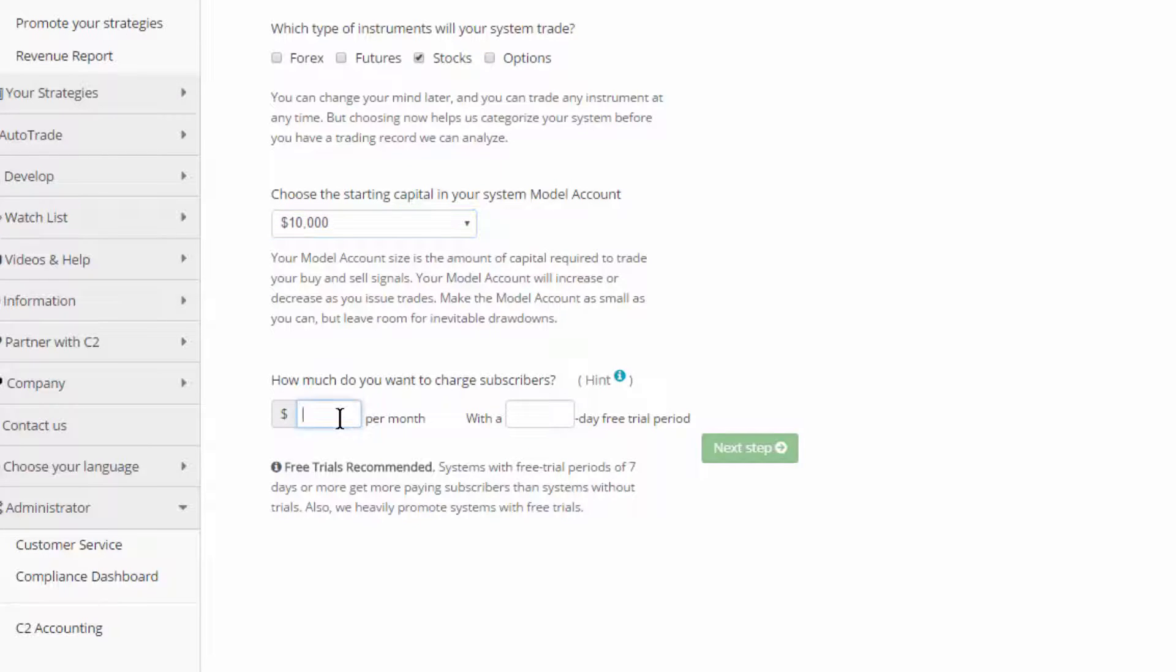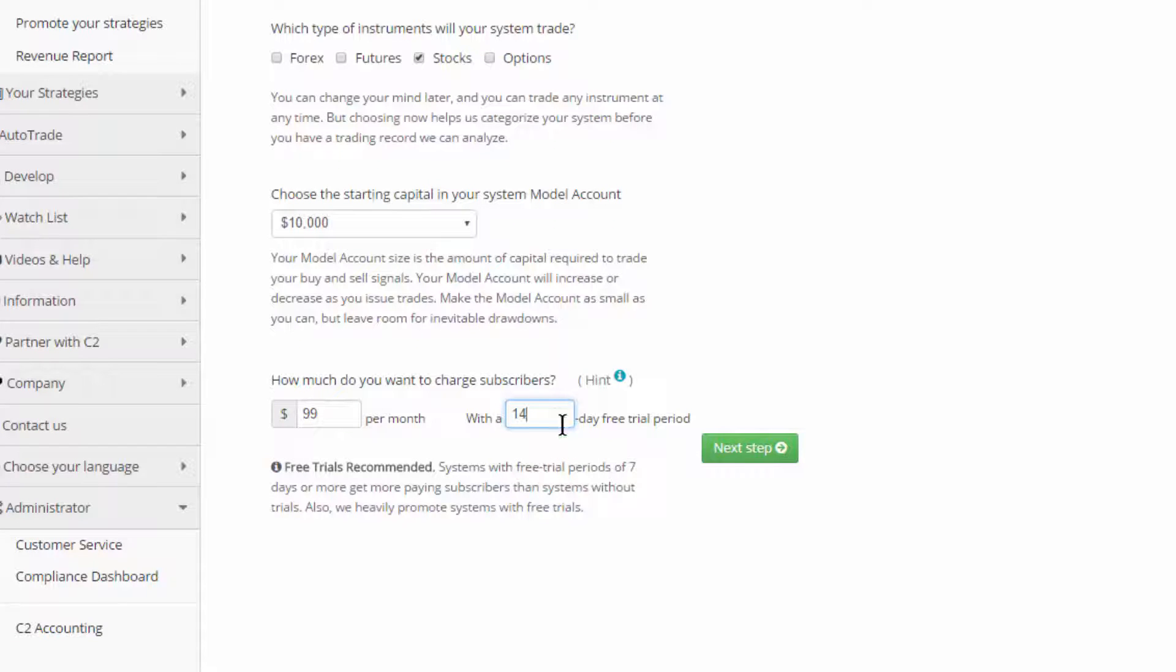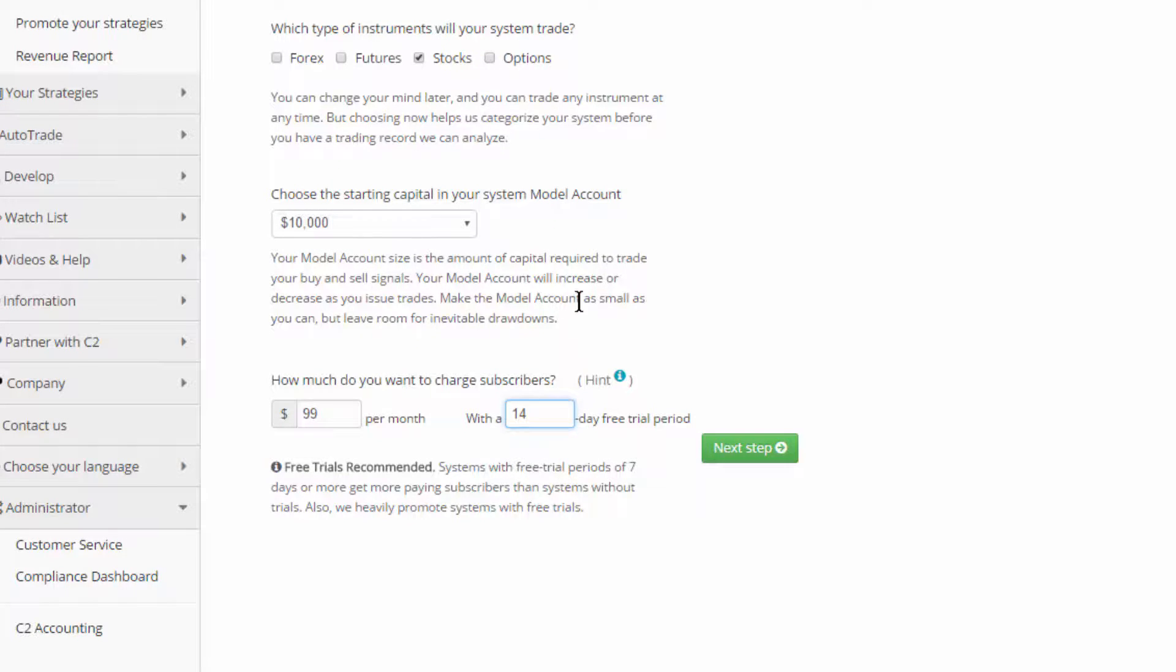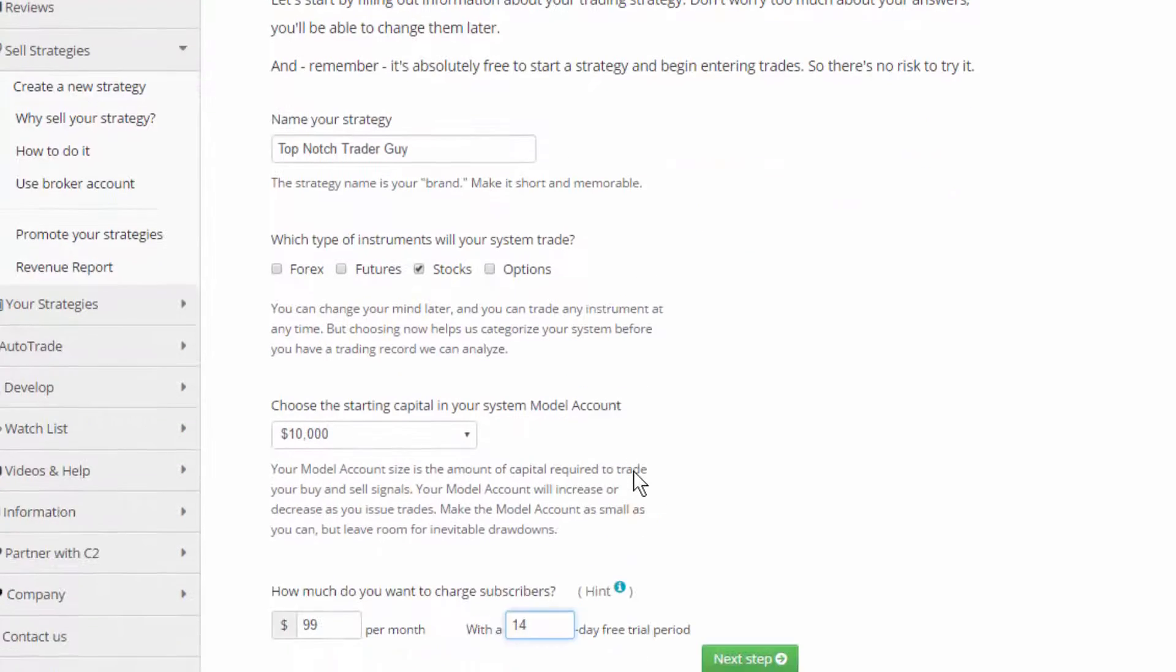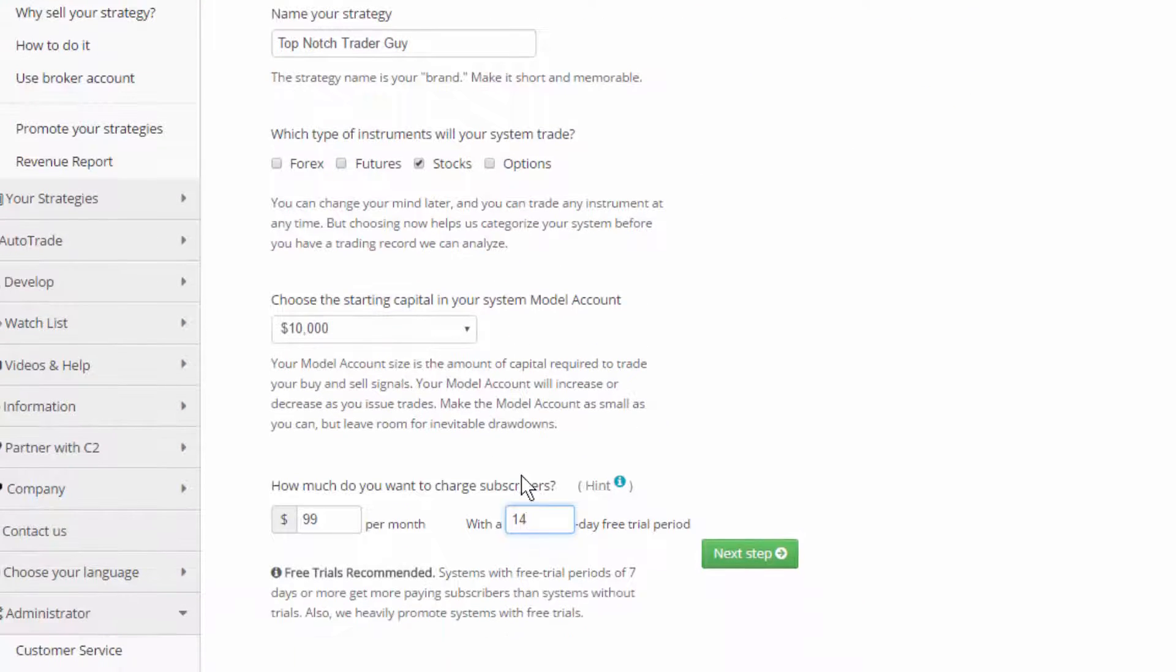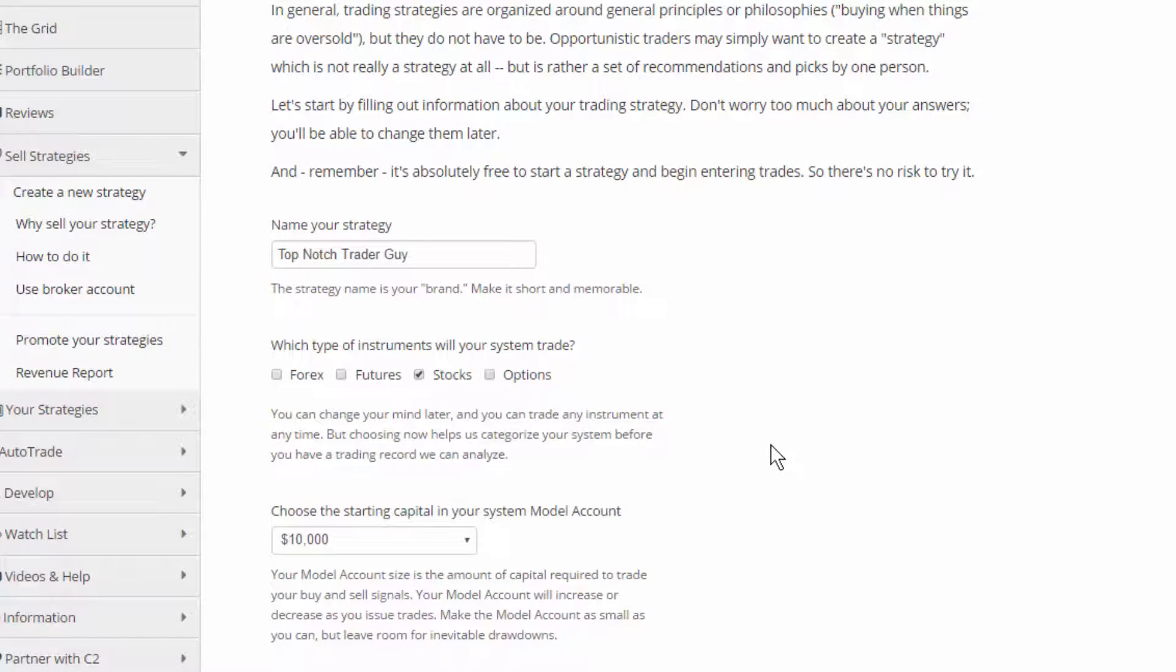Okay, now we're going to come in to how much you charge your subscribers. You can click this little hint if you'd like. I'm just going to say $99 a month and 14-day free trial period. You can set this to any amount that you'd like. And of course, you can not have a free trial period if you don't like. And again, we're just setting this up as a test system. We're going to be able to submit five trades. And then after five trades, we do ask that you pay. We hope that you love it.